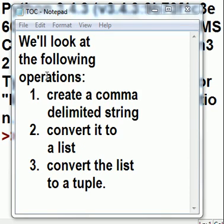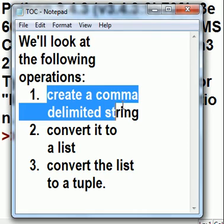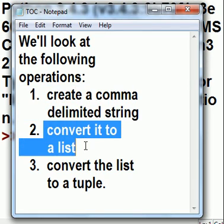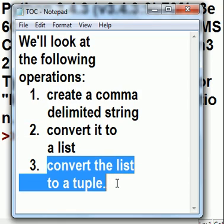Alright, we're going to look at the following operations. We're going to create a comma-delimited string, and we're going to convert it to a list, and then convert the list to a tuple. That's our plan.